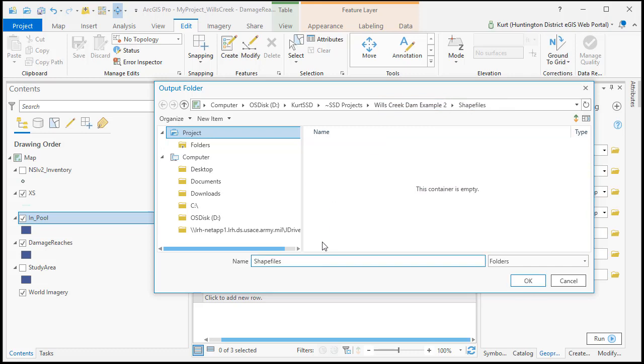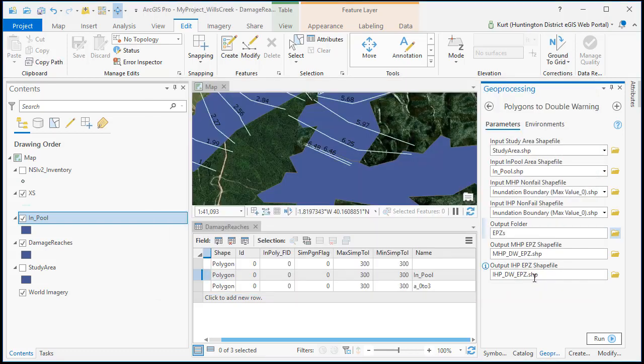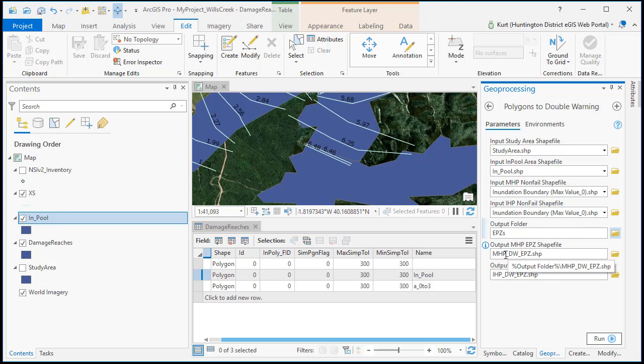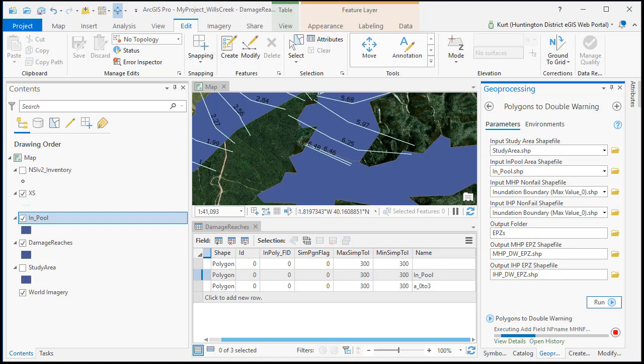So now I'm going to make a new folder and call it EPZs. And that's where these will go. So I've got the names in there but you can change them if you need to. So basically it's going to union our study area with the non-fail areas and then it's going to also union in that in pool area to give you one solid EPZ.